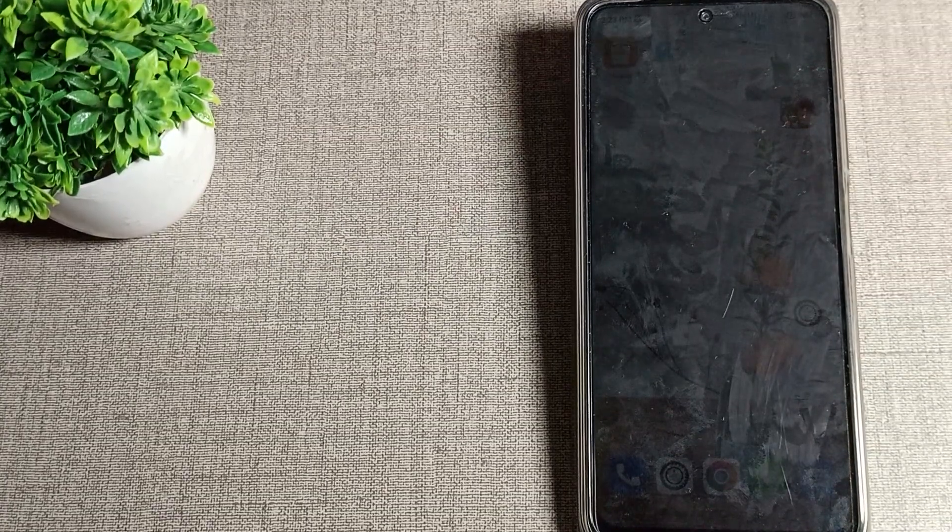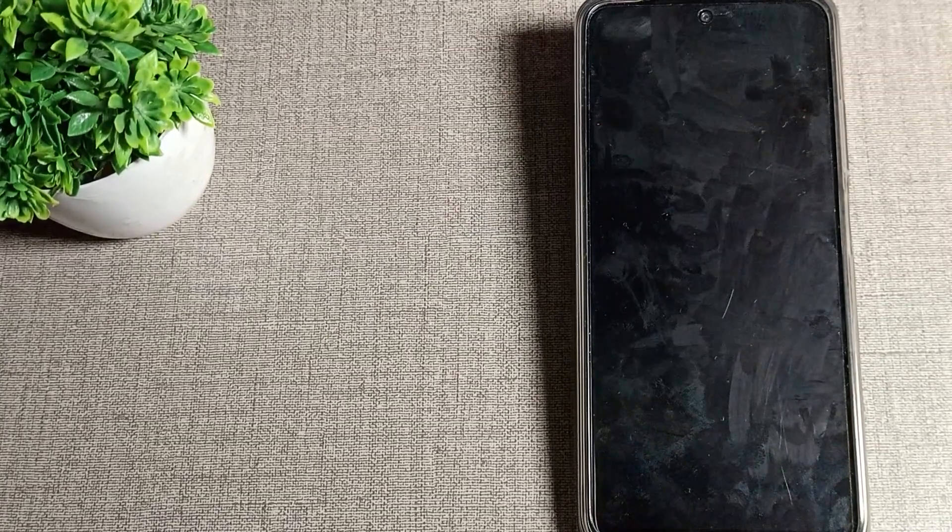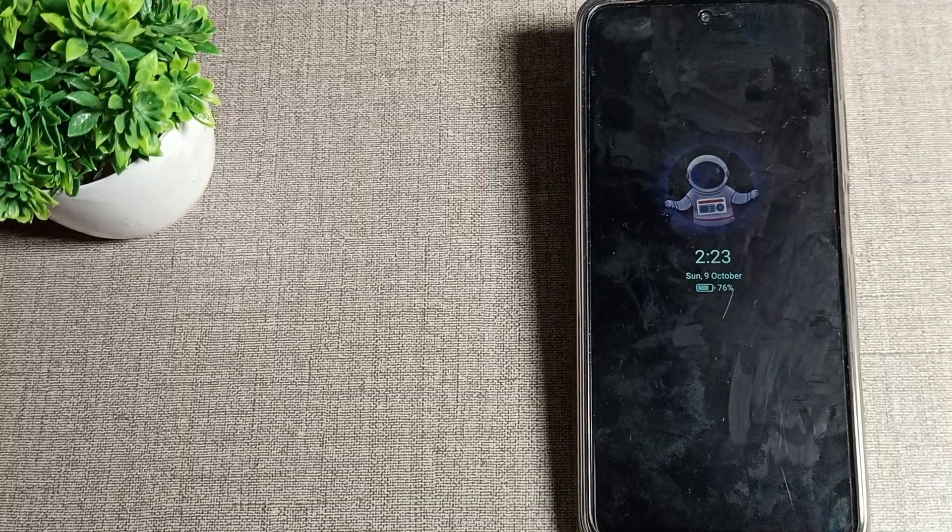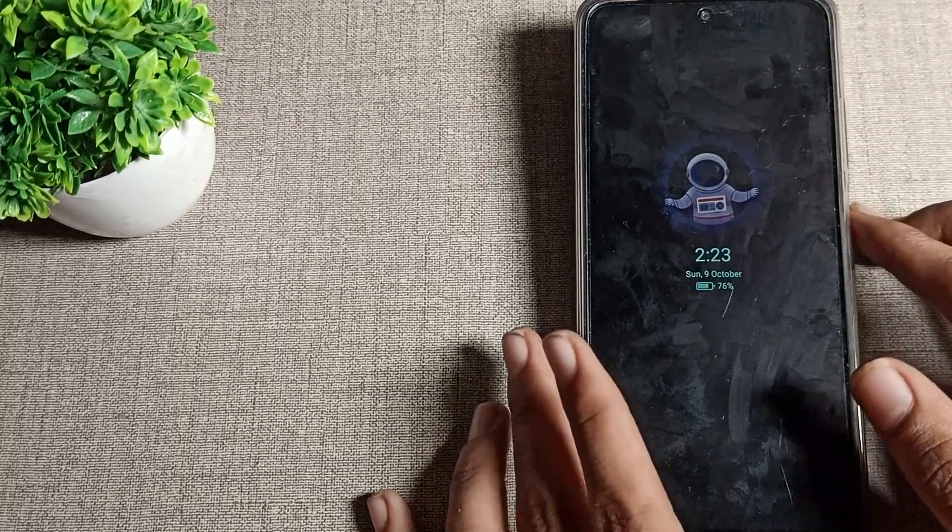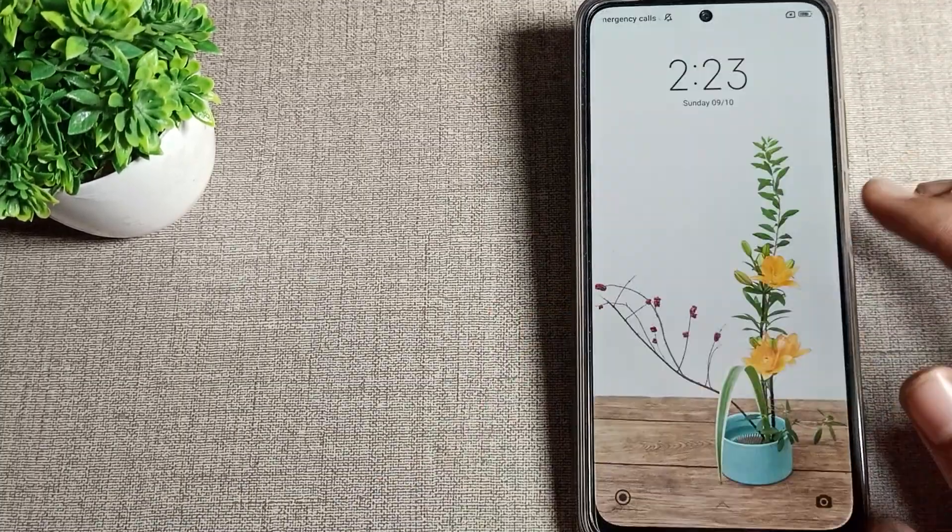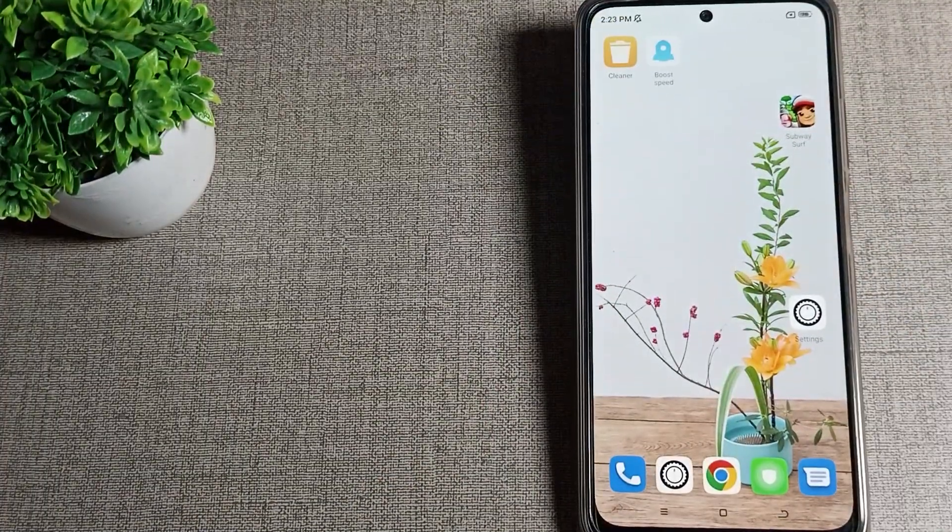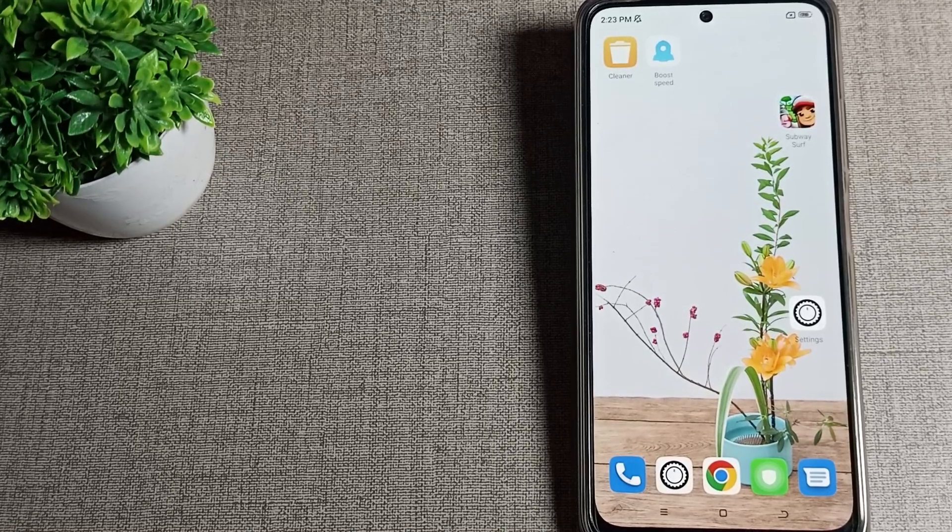If you have any doubts about your phone sleep time setting, you can ask me in the comment section. You can see the phone screen sleep in 15 seconds. That's it.